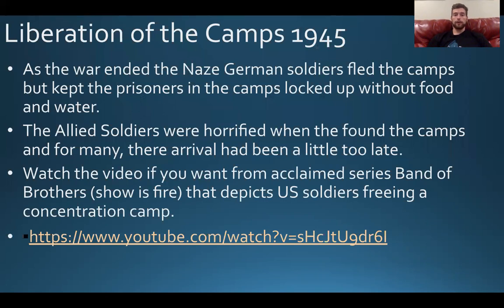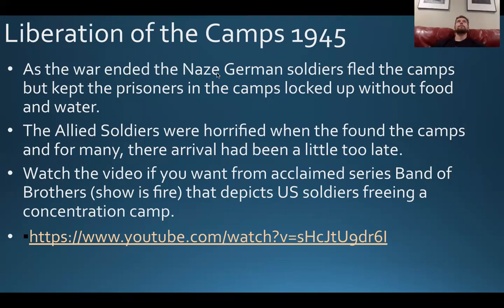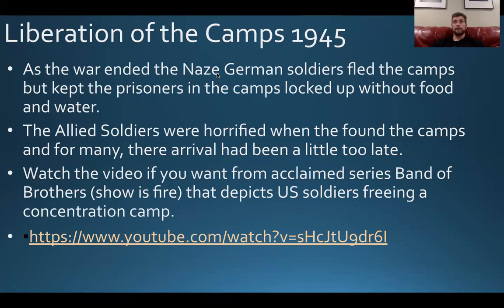Finally, as the war ended and German defeat was imminent, orders were given to essentially vacate the camps and retreat. But instead of releasing the prisoners, the guards locked the prisoners in without food and water as they left, hoping the Allied soldiers wouldn't find the camps in time and the prisoners would starve or die of dehydration. The Allied soldiers were obviously horrified when they found the camps, and for many, their arrival had been a little too late.